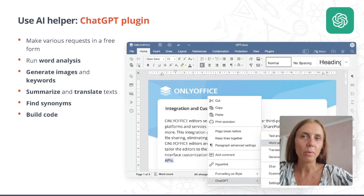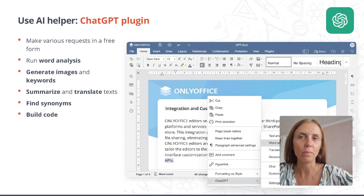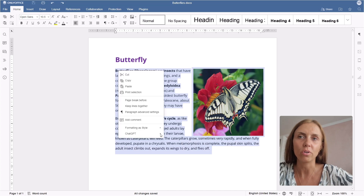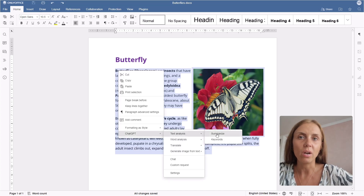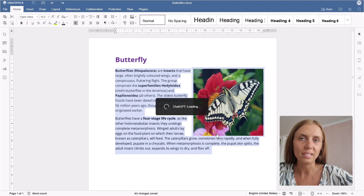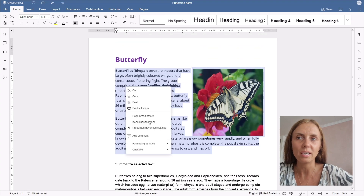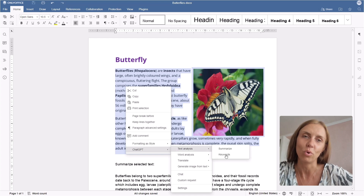OnlyOffice comes with an AI helper in the form of the ChatGPT plugin. It can perform numerous tasks which involve understanding or generating natural language or code. For example, you can run word analysis, generate images and keywords, summarize and translate texts, find synonyms and much more.